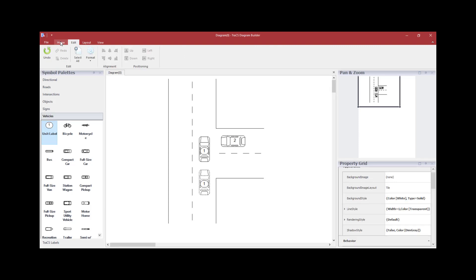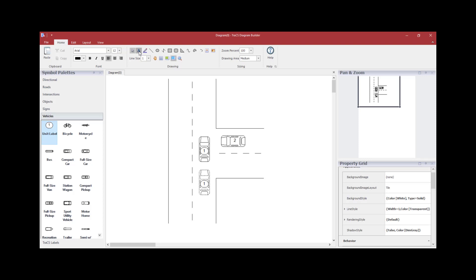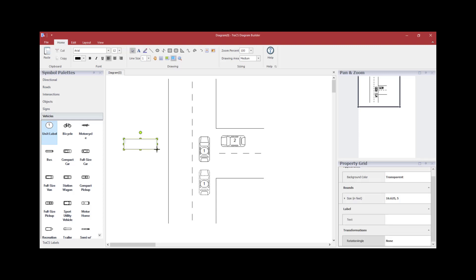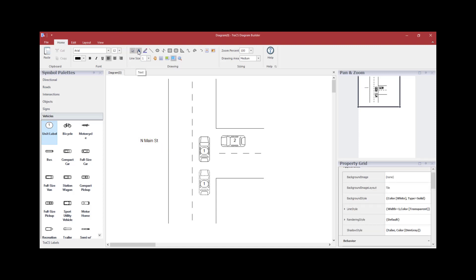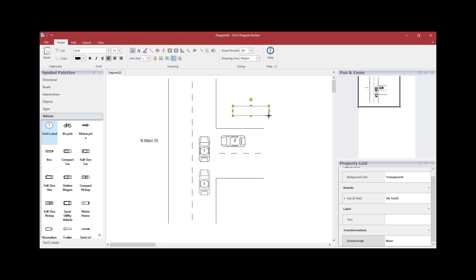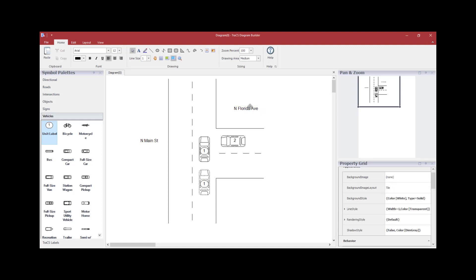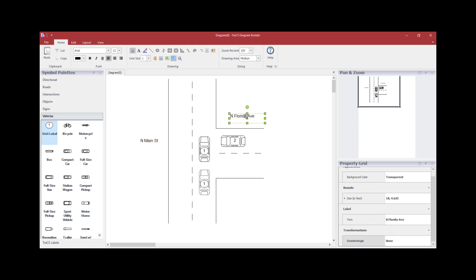To label the roadways, go to the Home tab and click the A for text — make sure it's highlighted. Hold down the left mouse button and draw a rectangle. When you release, there will be an area where you can type the street name. Once you've typed it, tap once off of the text box, then grab it and move the street name wherever you need it. Repeat this process for each additional street: click the A for text, draw a rectangle, type within the box, tap once off of it, and drag the street name to the desired position.